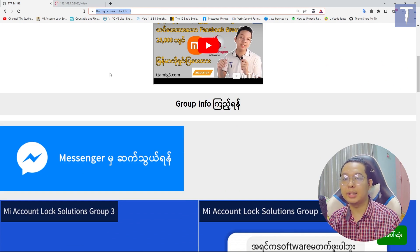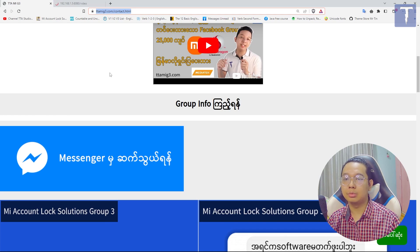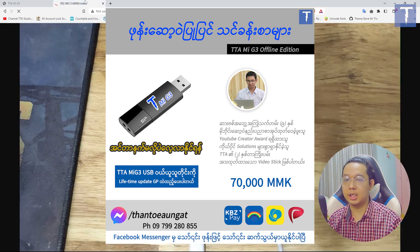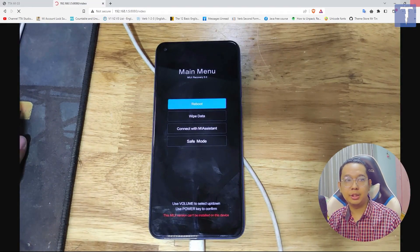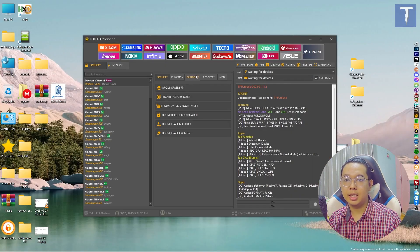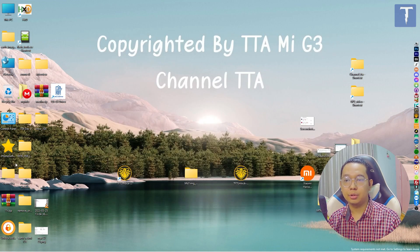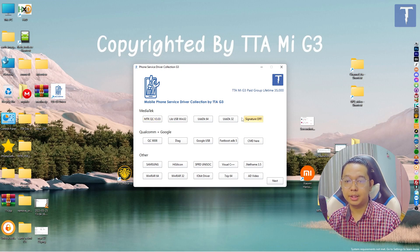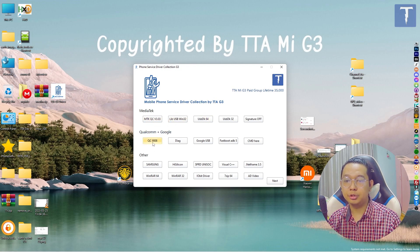This is the best thing to do. This is the best way to use USB. Now let's see the DFD. If you want to see DFD, then R2 is set at the same level. The driver is the TTA G3 and MTK2C V3.03. If you want to call it offload, MTK2C V3.03. Align USB and USB DK.